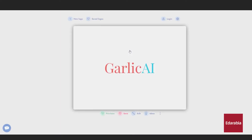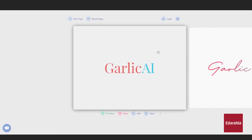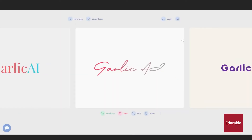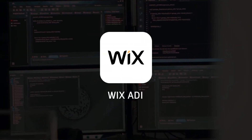Clicking on the logo leads to additional logo options, but these also require payment. This tool is valuable for kickstarting your brand identity with both name ideas and design inspiration.